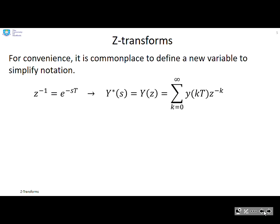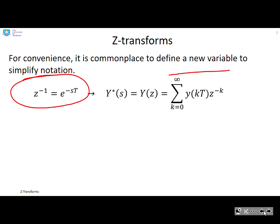For convenience, because we don't like using the exponential term, people tend to do this substitution: they write z to the minus 1 as equivalent to e to the minus s·T. So that infinite sequence now becomes y-star of s, which equals Y(z), given by the sum from k equals 0 to infinity of y(kT)·z to the minus k.